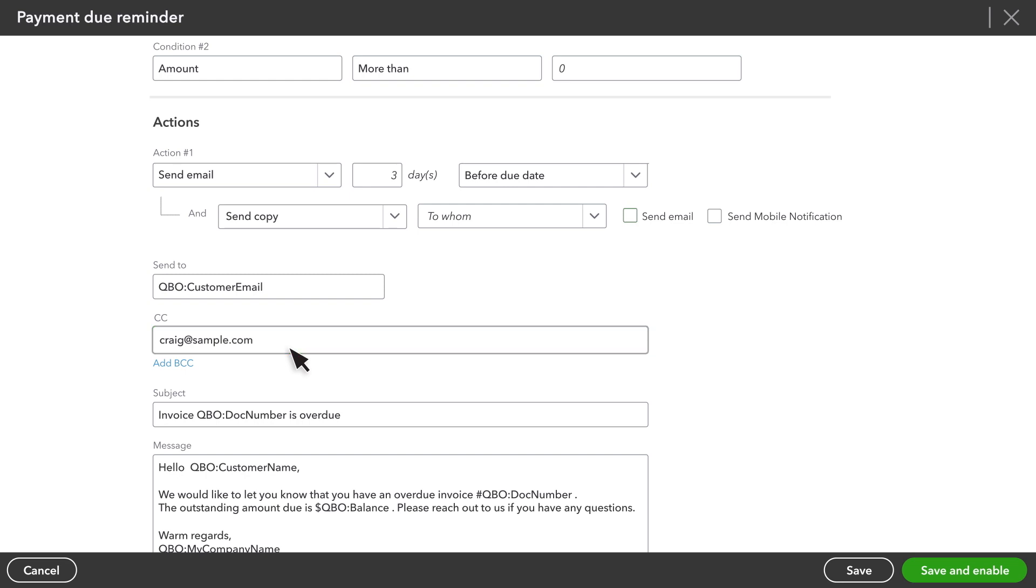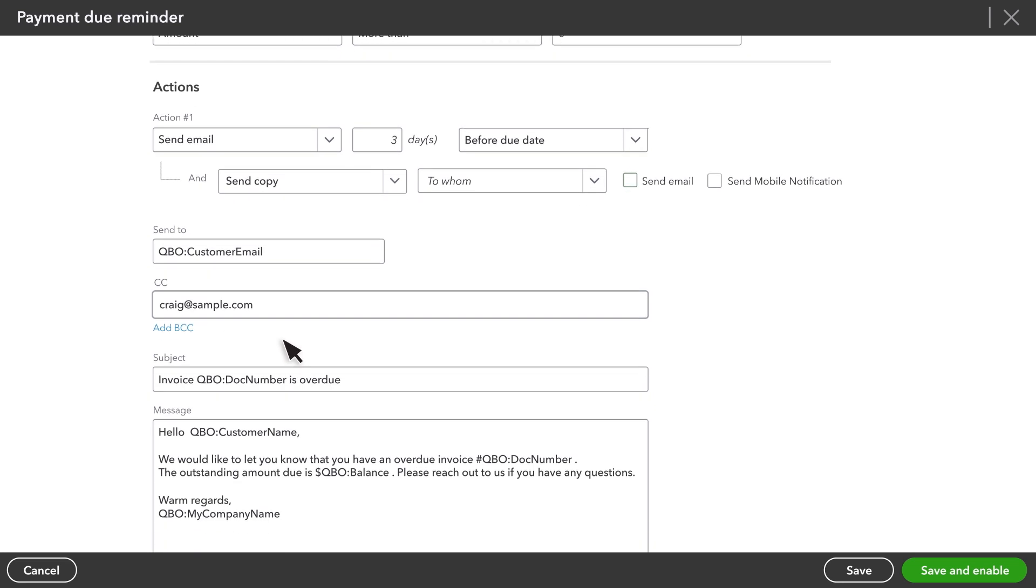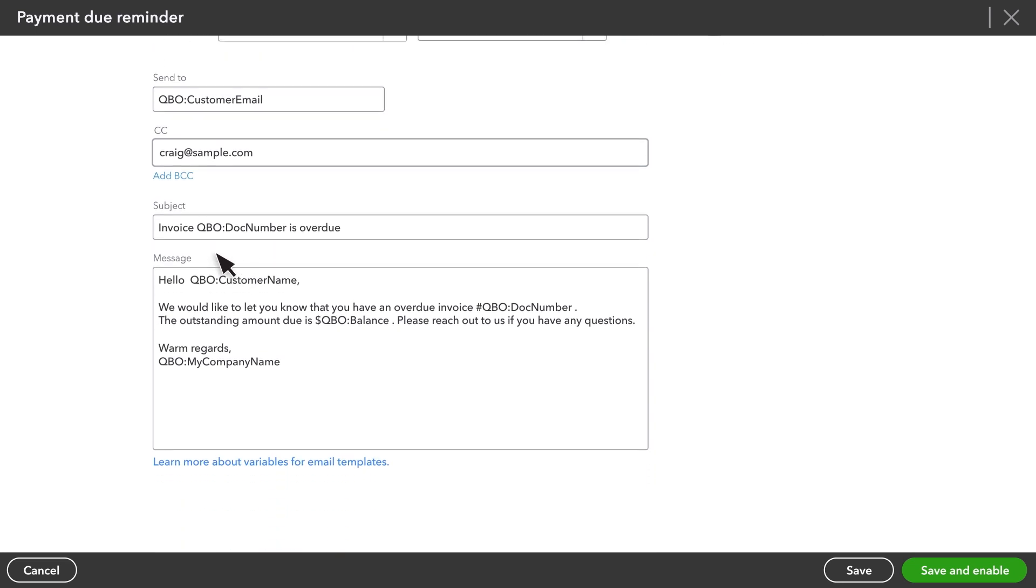It's important to note that for this workflow to work, you'll need to enter your customer's email addresses in their record on the customer's list.